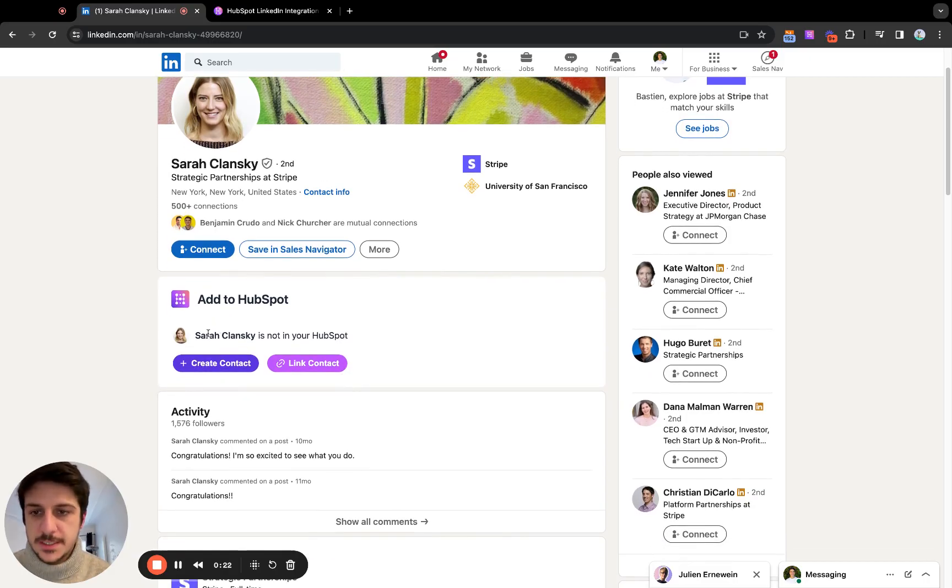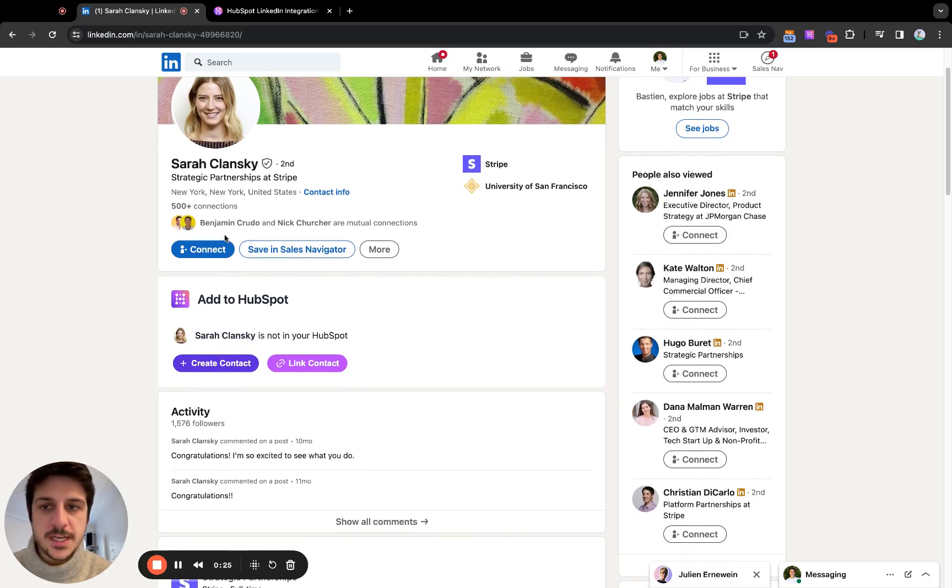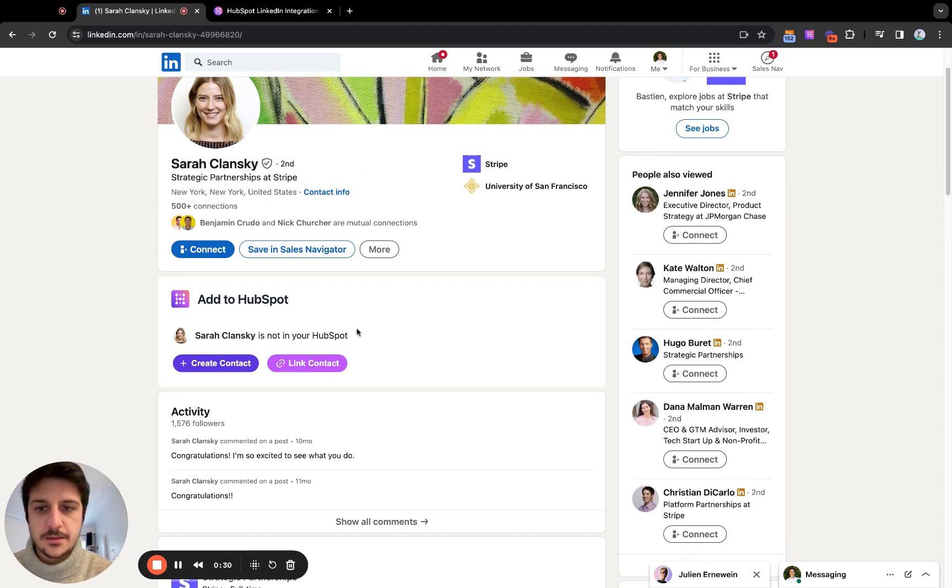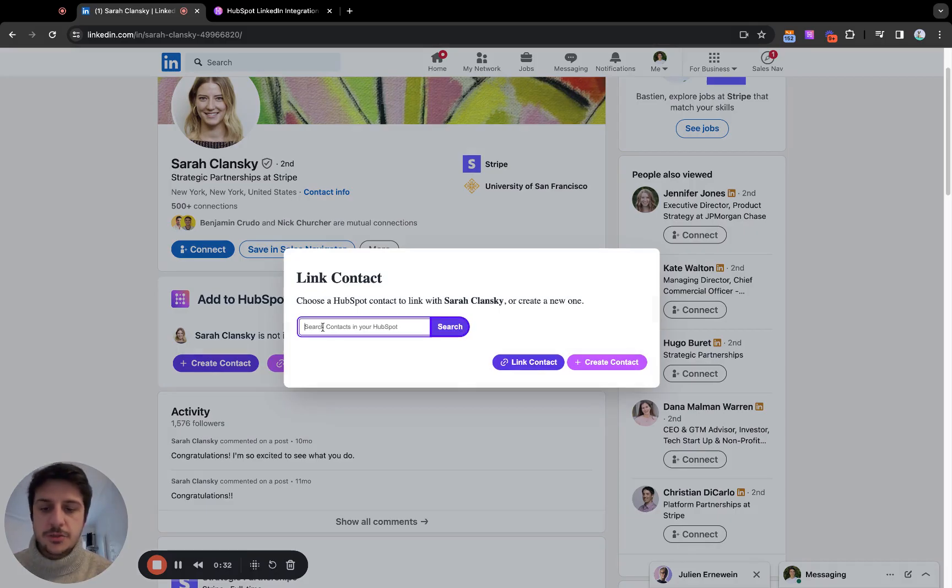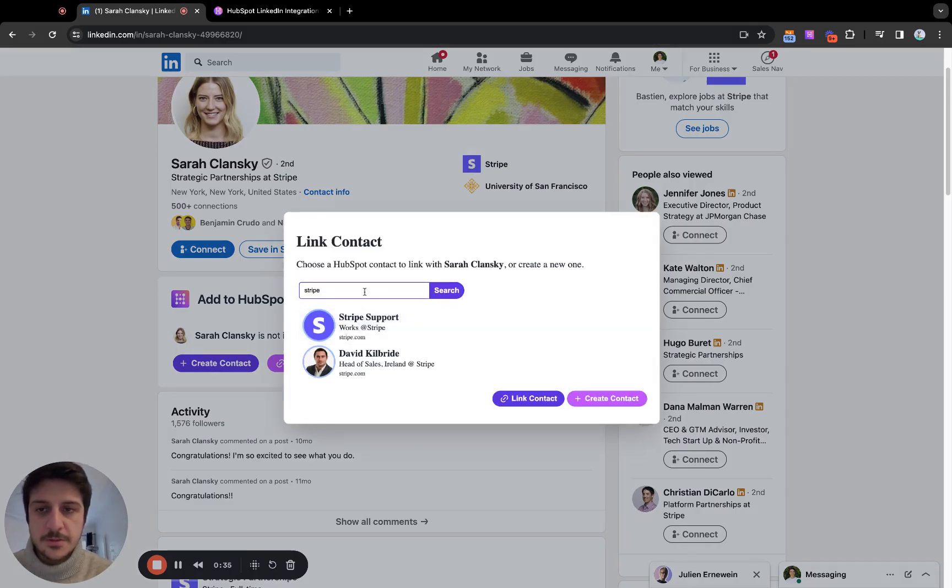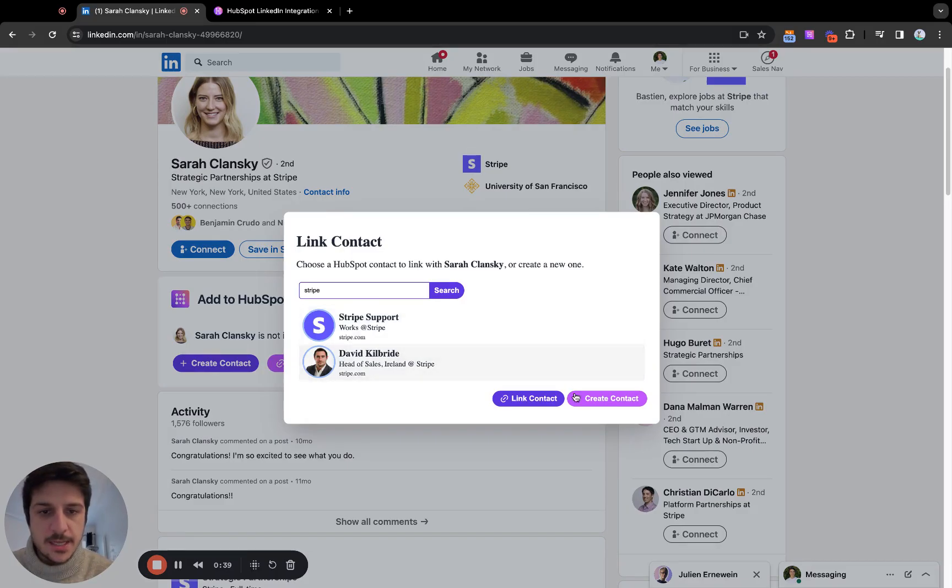Here we see that Sara is not in my HubSpot. How do we know that? We are checking according to the first name, last name and the company name, company domain. Let's say I'm sure that I have some contacts from Stripe but I don't know if Sara is in here.